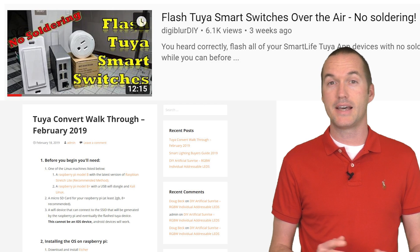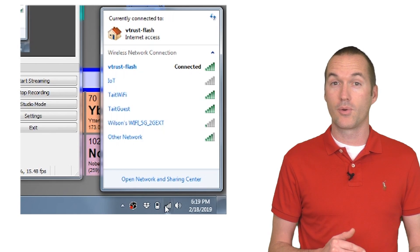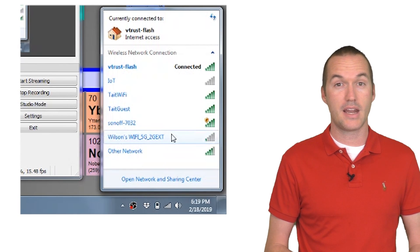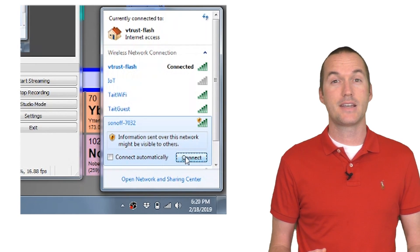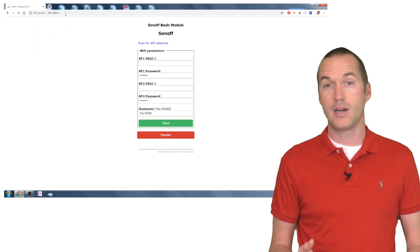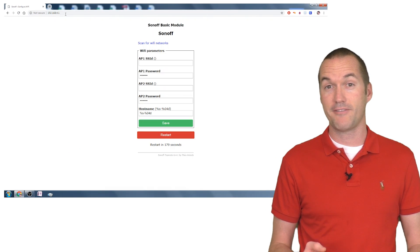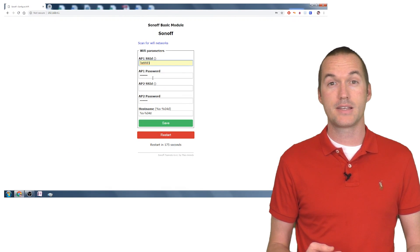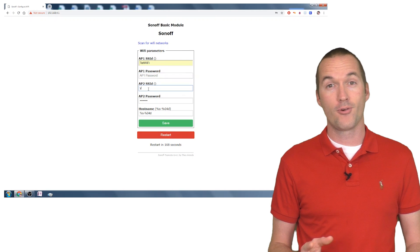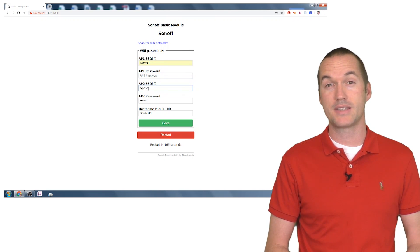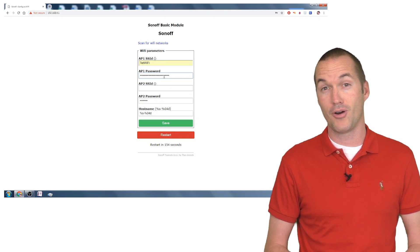Connect to that SSID and navigate to 192.168.4.1 to enter your SSID and password. Be extra careful when you input your SSID and password because you won't get another chance if you do it wrong.